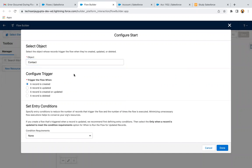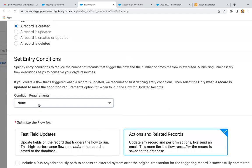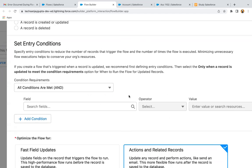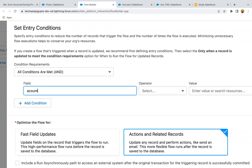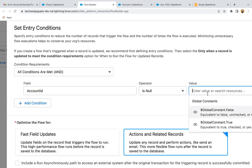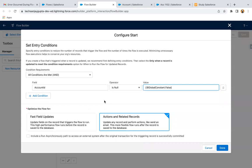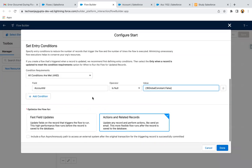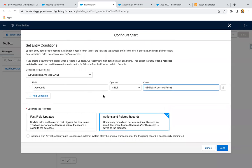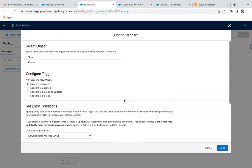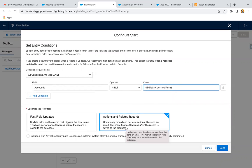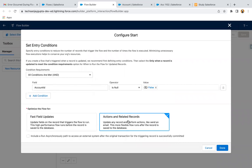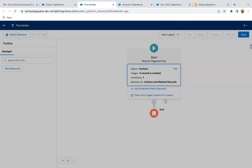I am selecting the object as Contact, then triggering the flow when a record is created. Here we need to apply a condition — if we are creating a contact, we need to make sure it is linked with an account. So if Account ID is null equals false — meaning if Account ID is not null, that contact being created is connected to a particular account. This record trigger flow is for the Contact object but will update the value on Account, so I am selecting Actions and Related Records.